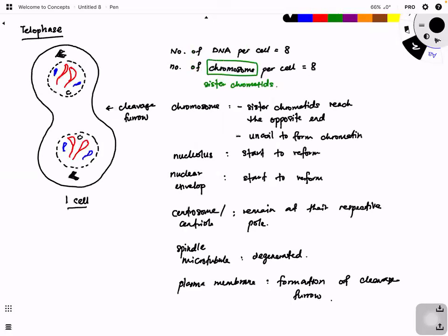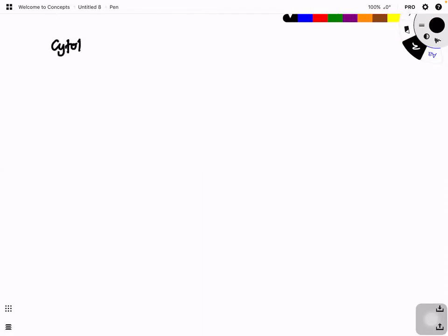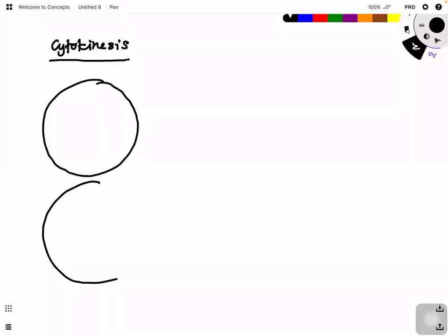Now let us look at the number of DNA per cell. After telophase, we move to cytokinesis. For cytokinesis, you can see that the cleavage furrow now joins together, forming two cells — it pinches together. The nuclear envelope is fully formed.